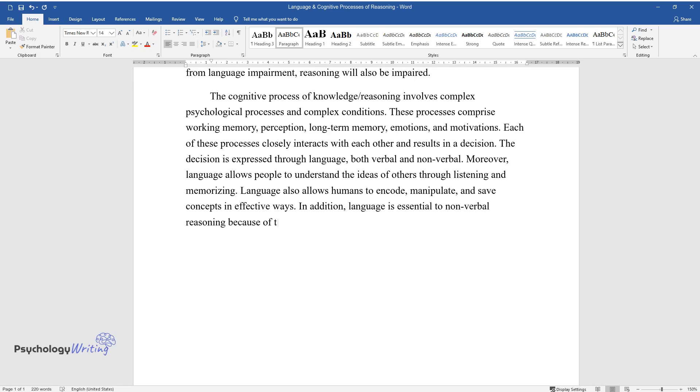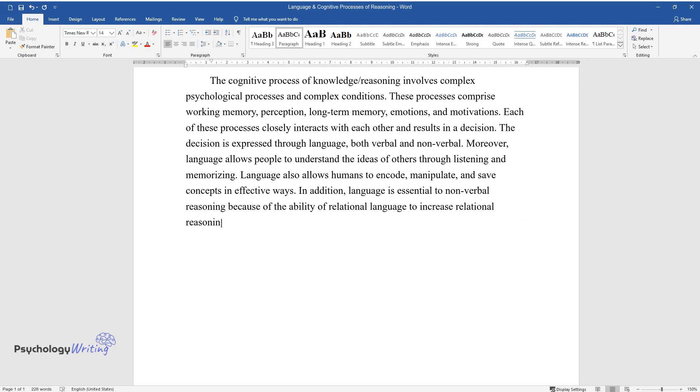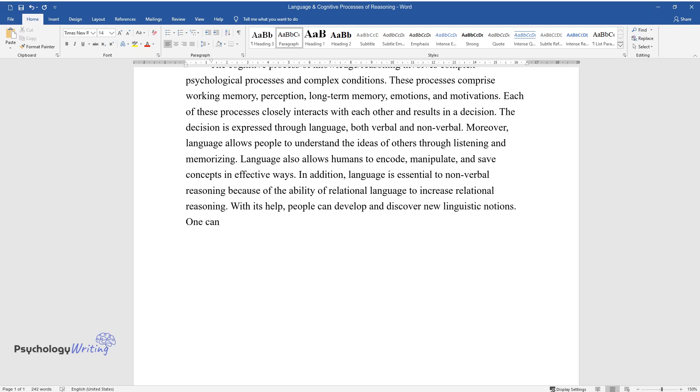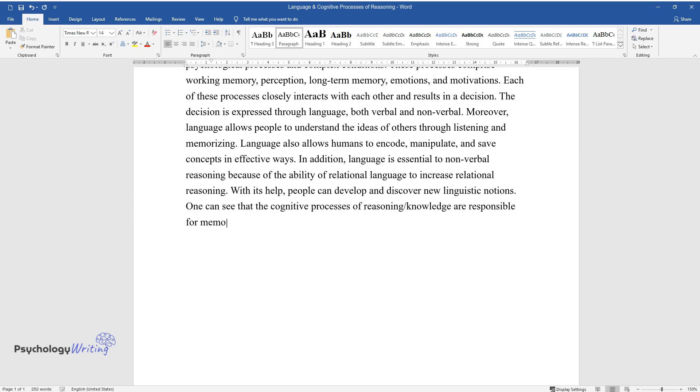In addition, language is essential to non-verbal reasoning because of the ability of relational language to increase relational reasoning. With its help, people can develop and discover new linguistic notions. One can see that the cognitive processes of reasoning/knowledge are responsible for memorizing, decision-making, and problem-solving processes.